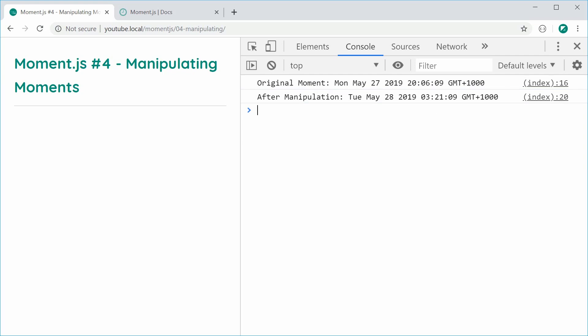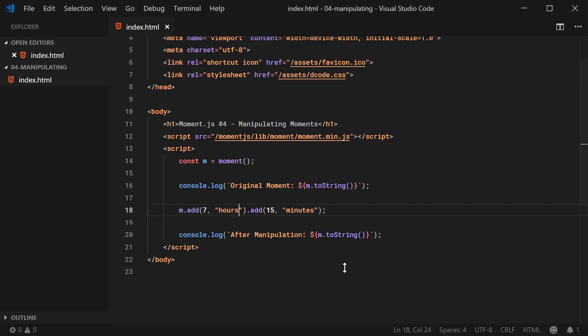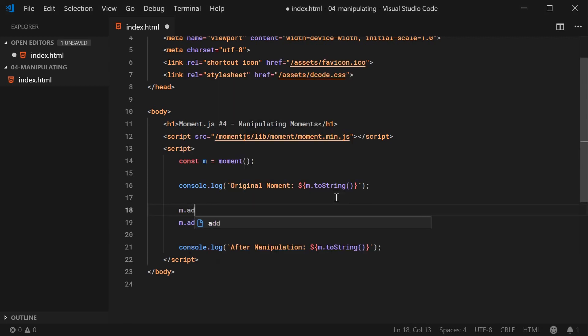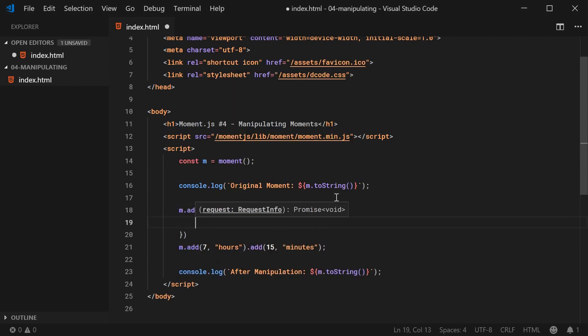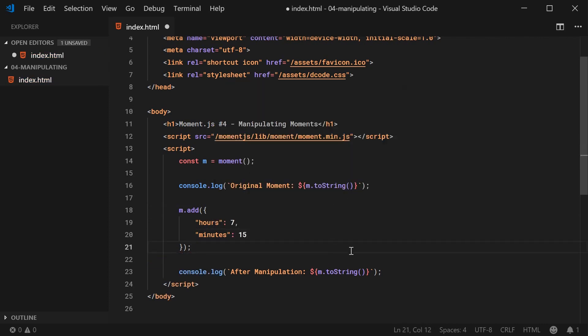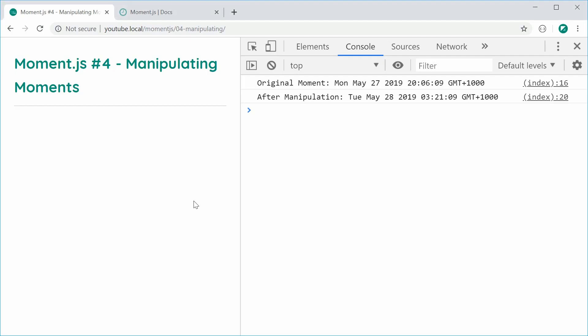Another way you can add multiple units at once is you can say basically m dot add and you can pass in an object right here and you simply say, for example, hours, seven and then minutes and you can say 15. So there's different ways of actually achieving the same result. I can save this and refresh and now the same result right there. So pretty easy to do.